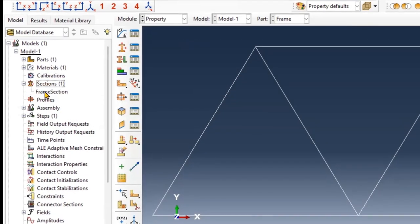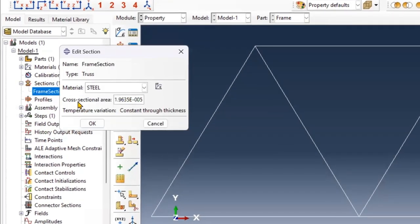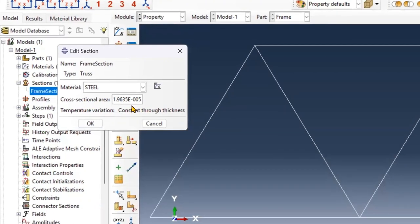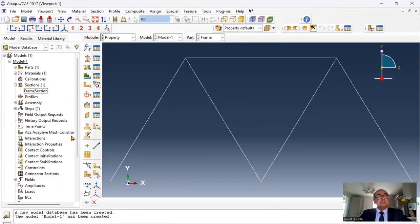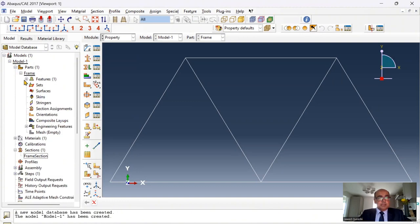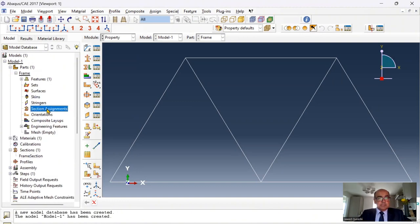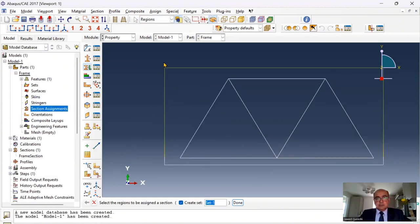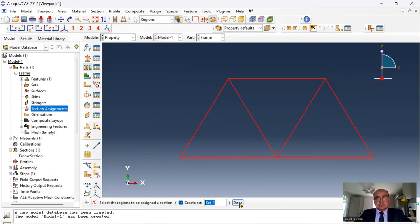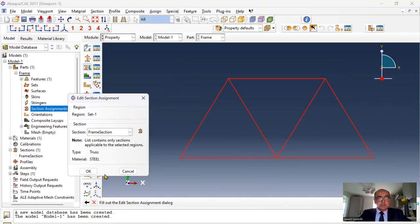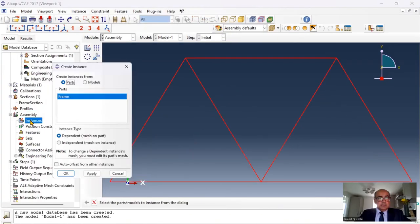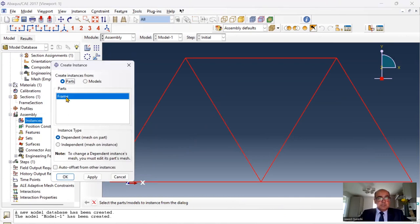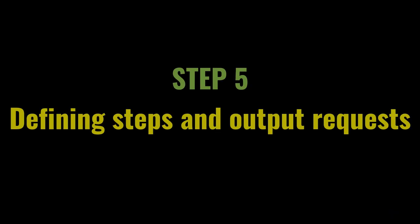This will work out the area of the section. And if you click on frame section again, area has been worked out. The next thing is to assign the section to the part. Click on part, click on section assignment. Select this section and assign this frame section and click done. Next thing is to assemble the parts. Go to assembly. Click on instances and I will simply click this frame instance.